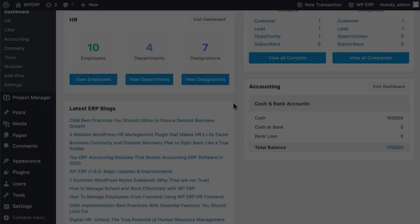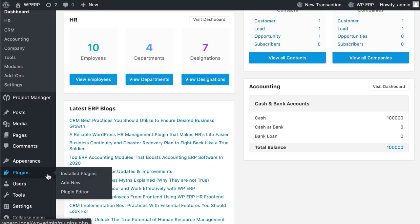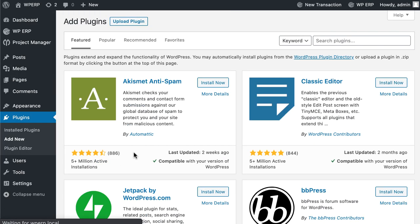To install WPERP Payroll, navigate to Plugins, click on Add New, and upload the WPERP Payroll.